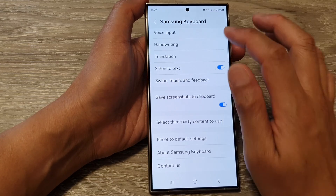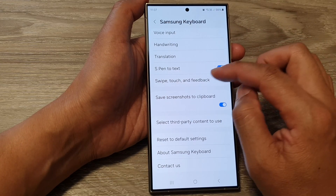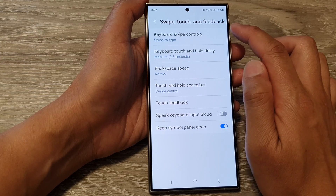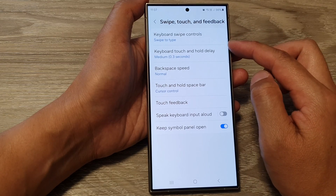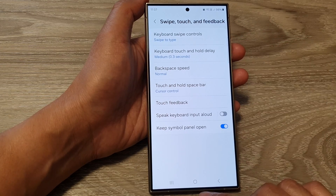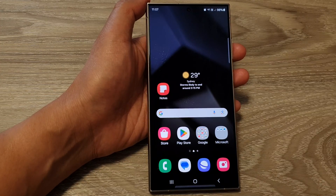And that's it. That is how you can switch it on or off via the swipe touch and feedback settings. Thank you for watching. Please like and subscribe to my channel for more videos.